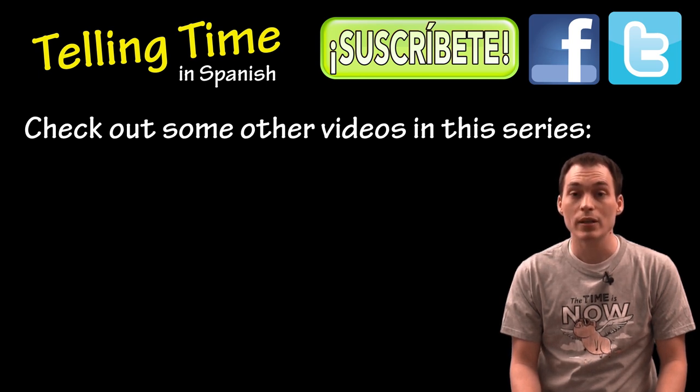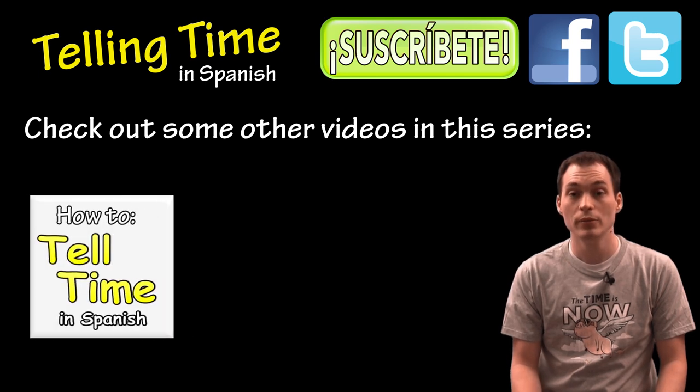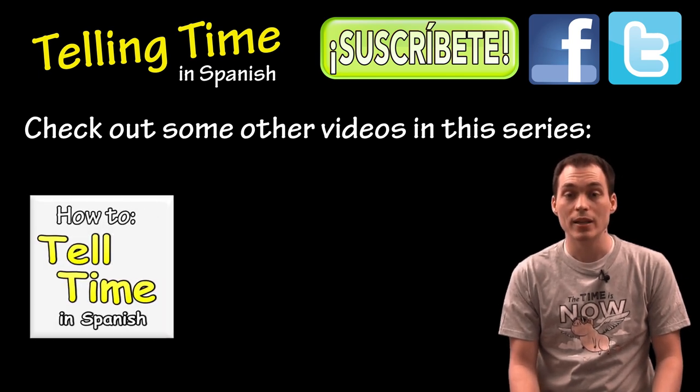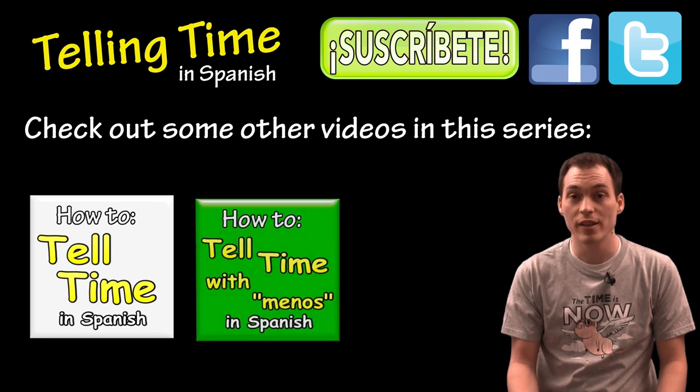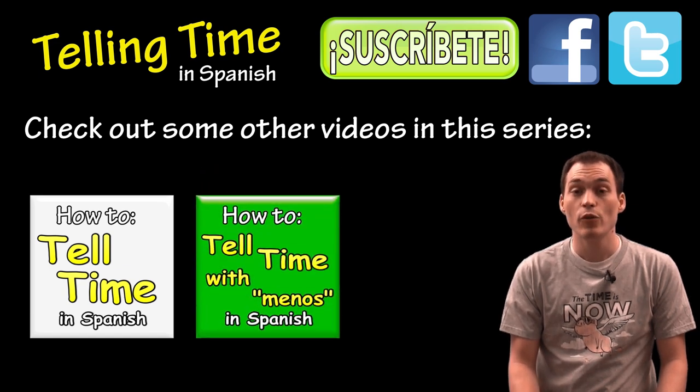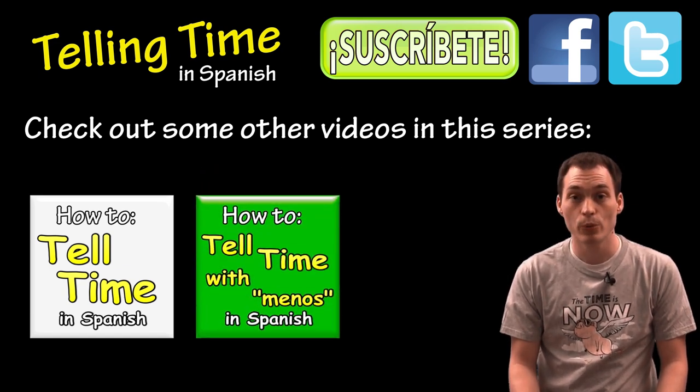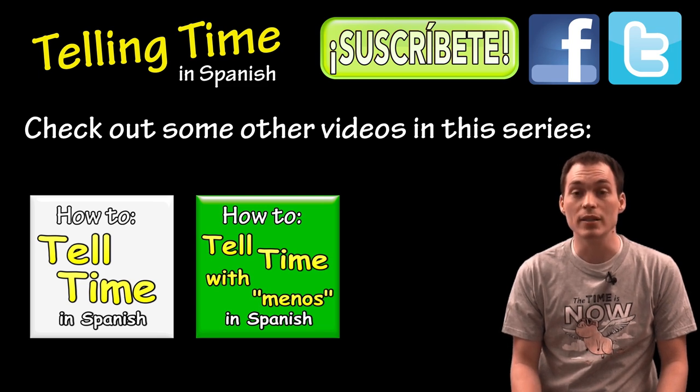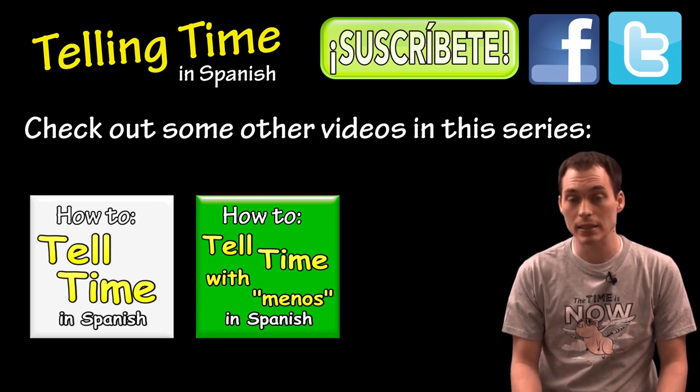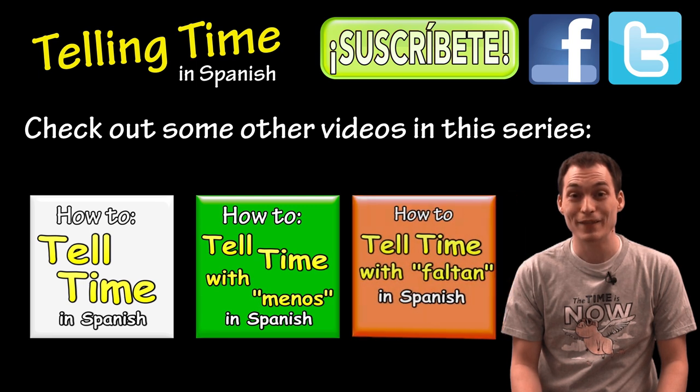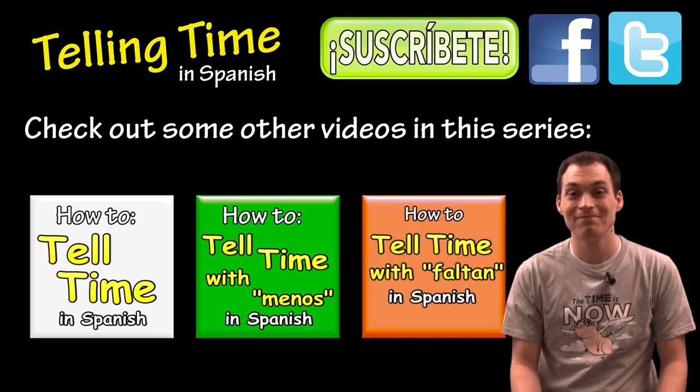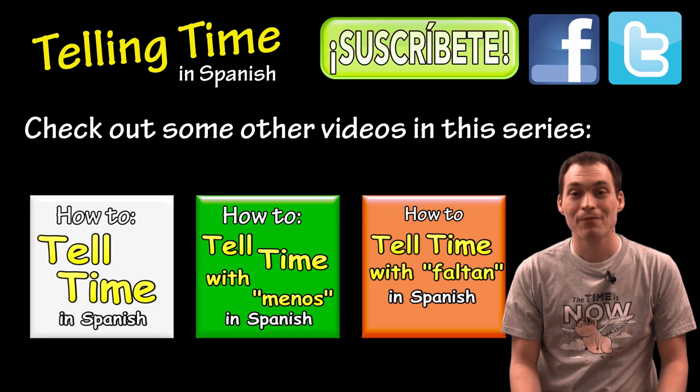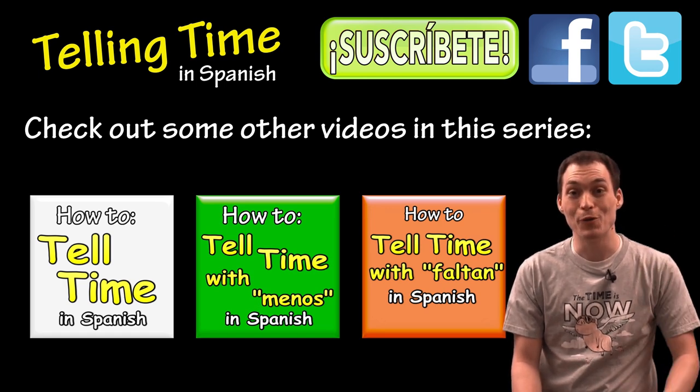If you wanted to see how we tell time the first way I explained, click on this video. If you want to see again how you tell time using menos, click on this video. And if you want to see how we tell time a third way in Latin American countries using falta or faltan, click on this video. Gracias por mirar y nos vemos.